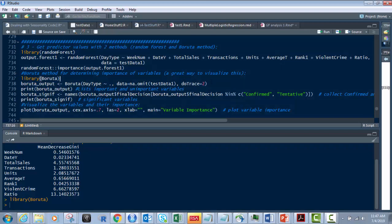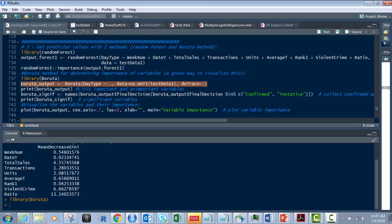What you need to do is install that packages and then quotation marks and then the name of the library. So in this case, once we've done that, then what we want to do is do a trace with the Boruta function on day type. That's our field we want to look at against all the other ones. That's why this dot is here.